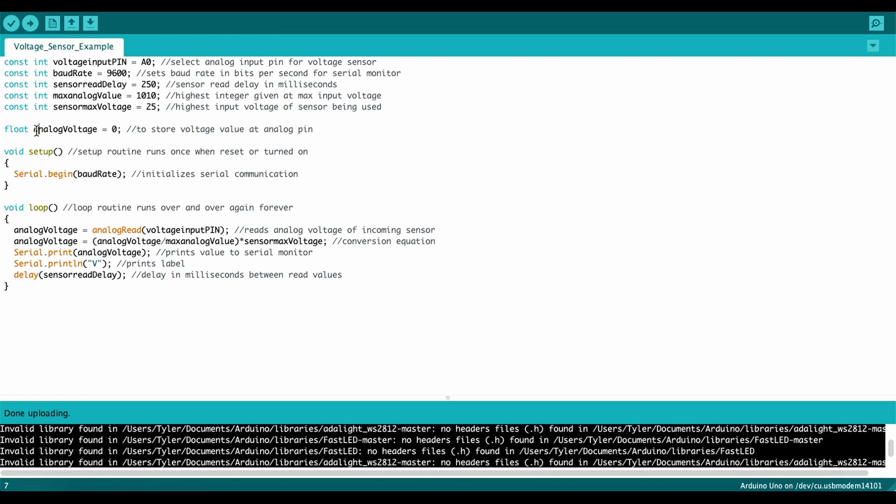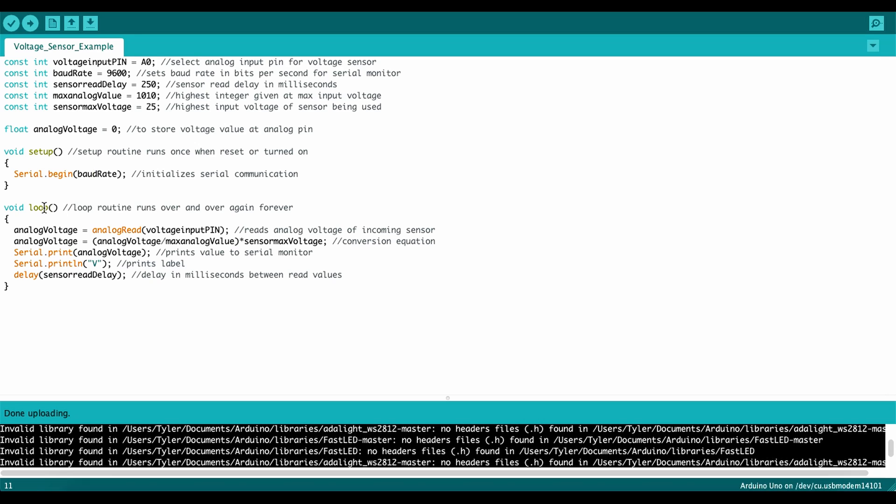Sensor max voltage. According to the manufacturer, this sensor reads 25 volts. So that number can be changed there. Float analog voltage. So for float, I want to read decimal places on my upcoming value of the voltage, and I'm naming it analog voltage equals zero. So that can store my number for the incoming analog voltage. Moving down to setup, I'll begin reading my baud rate on the serial monitor at the given baud rate above, and then going into my loop routine.